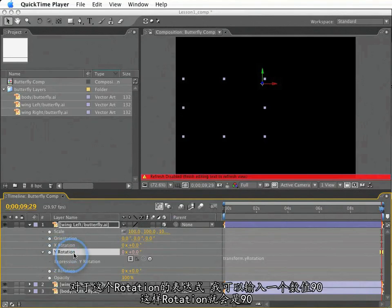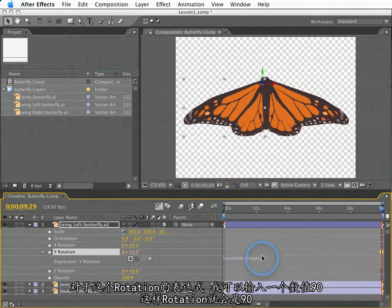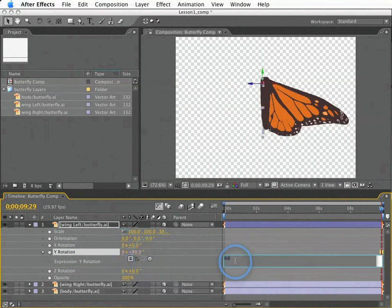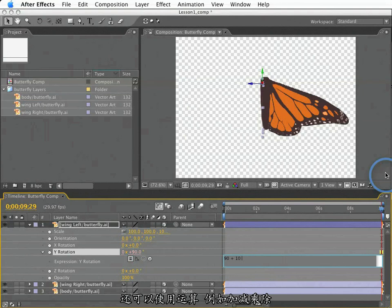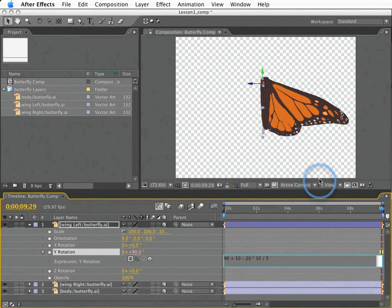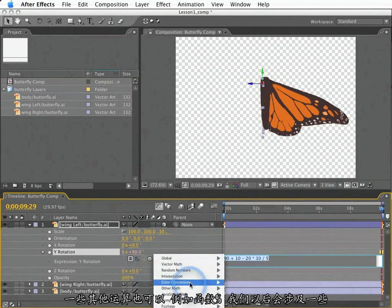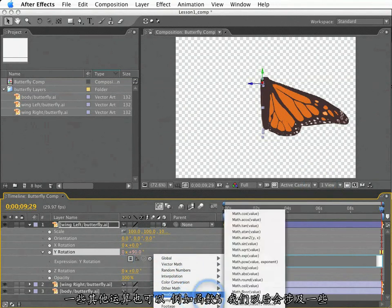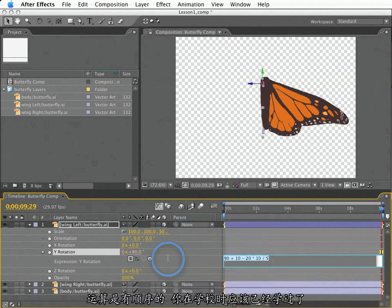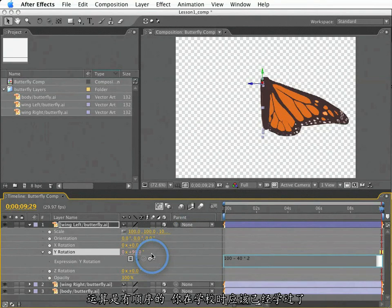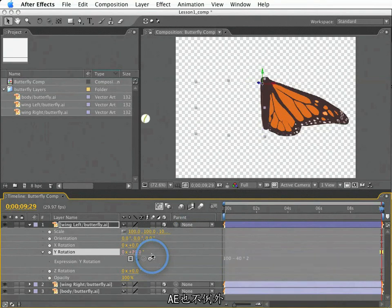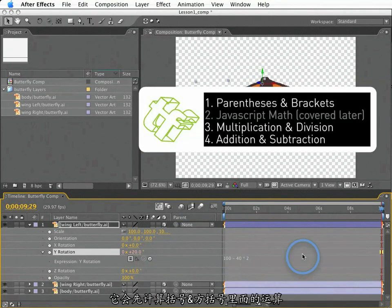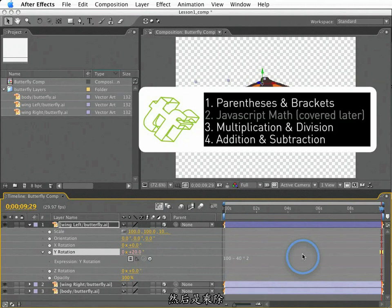With this rotation expression, I could perhaps type the number 90 and rotation becomes 90. I could also use calculations including addition and subtraction using plus and minus symbols, multiplication using the asterisk and division with a forward slash. Other things like square roots, exponents, trig functions are all accessible. One thing to take note of here, calculations in expressions follow a certain order. After Effects will calculate things inside parentheses and brackets first, and then multiplication and division will be calculated next.